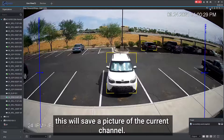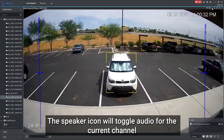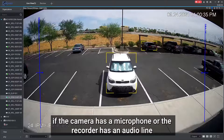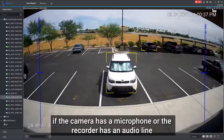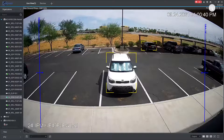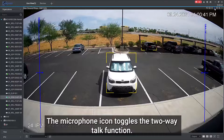The next icon is the snapshot icon. Left clicking this will save a picture of the current channel. The speaker icon will toggle audio for the current channel if the camera has a microphone or the recorder has an audio line connected to that channel.